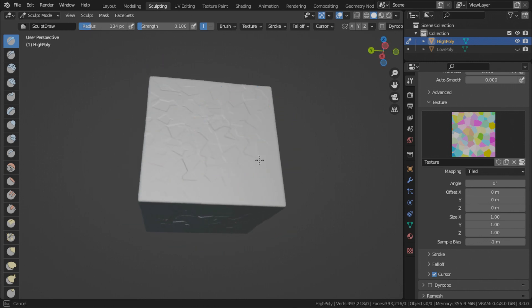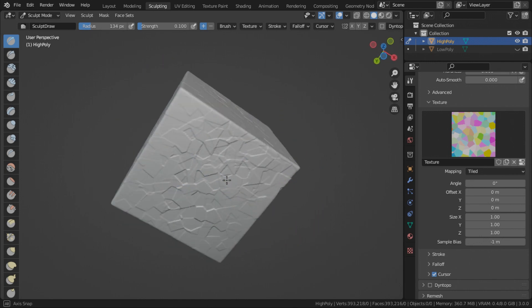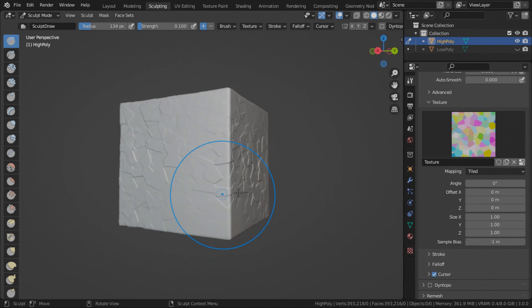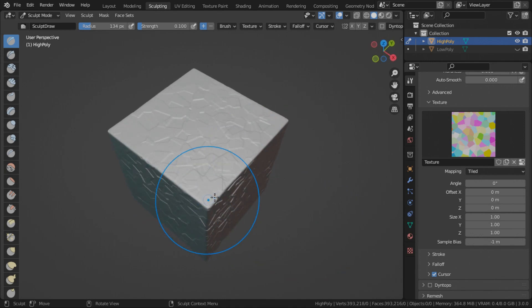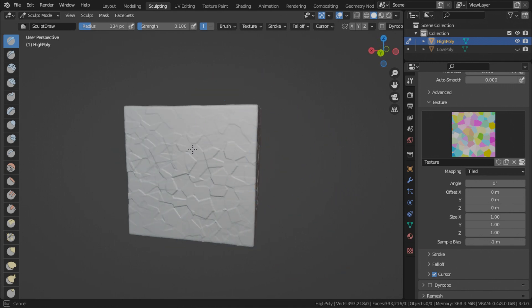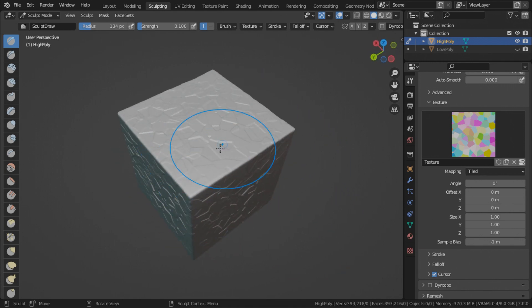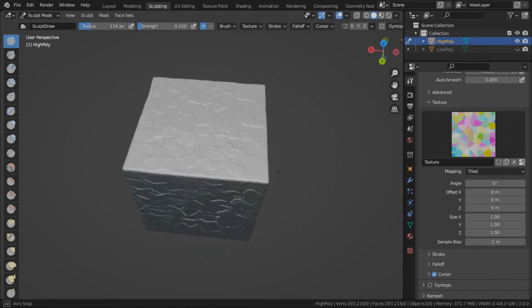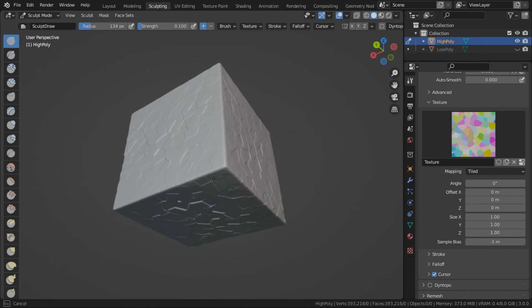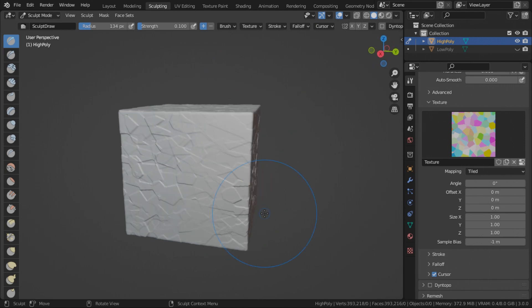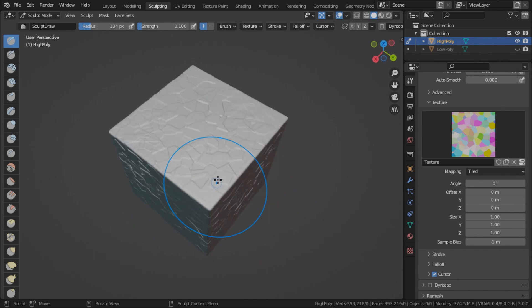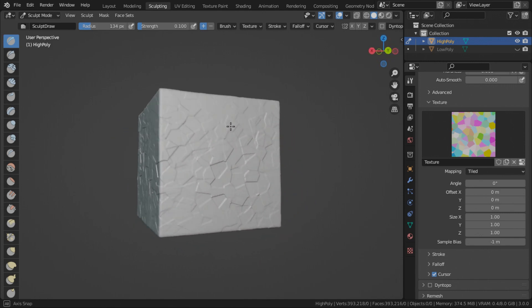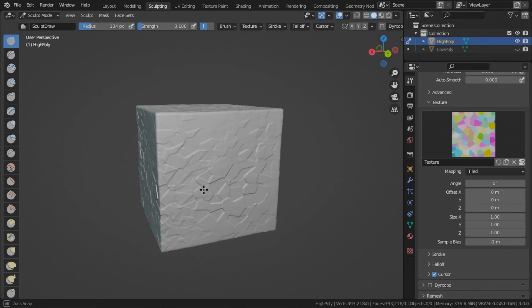One thing to note when doing this, when creating details for normal baking, is to not deform the high poly cube too much. Because any details that are either too deep or too extruded are not going to bake onto normal maps.